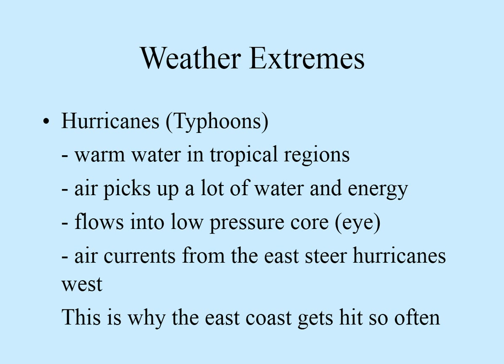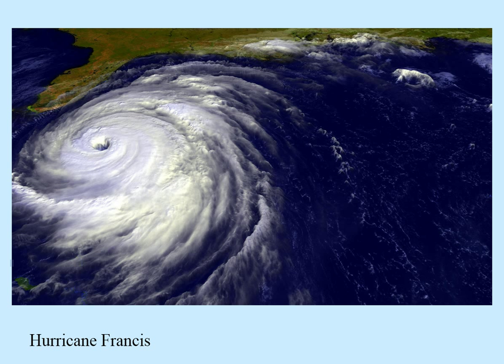Weather extremes — you're creating a paper as part of your climate project about extreme weather. Hurricanes: here they're called hurricanes, in the east they're called typhoons. Most of the time they flow from east to west, which is why our east coast gets hit so often, and Japan and places like that have to deal with typhoons. Here's a satellite view of Hurricane Francis — you can see it wrapping around the eye and flowing toward Florida.